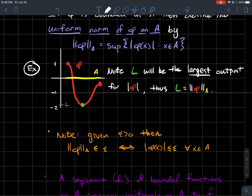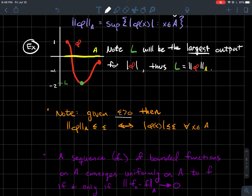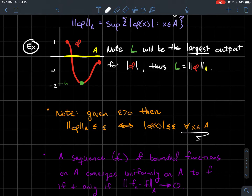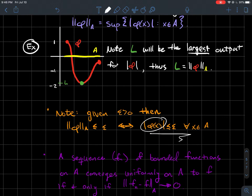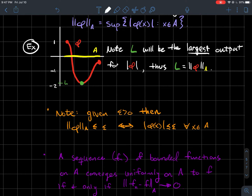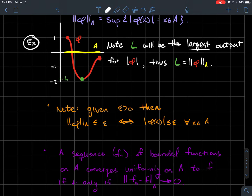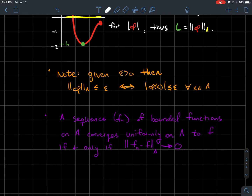Given any positive number ε, we want to get comfortable with the fact that the uniform norm of φ over A being less than or equal to ε is equivalent to saying that |φ(x)| ≤ ε for every x in the domain A. This is because ε is an upper bound for the set of all such values, and the uniform norm is the least upper bound — therefore this equivalence holds in both directions. We're going to use it in the proof coming up.